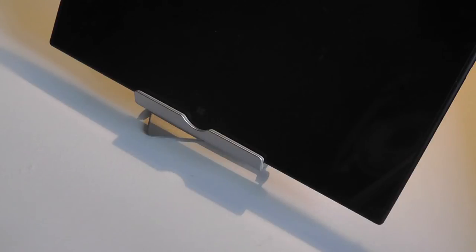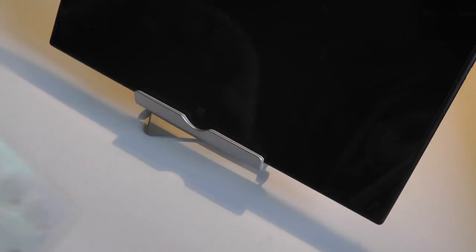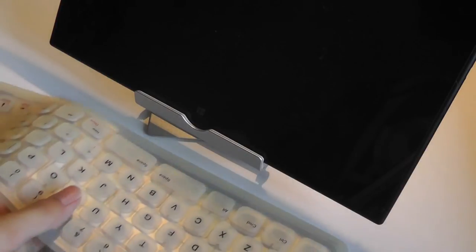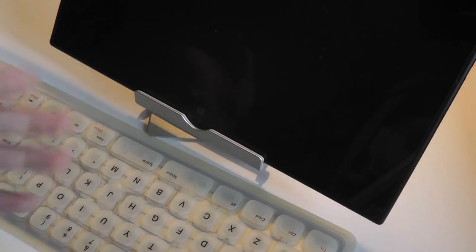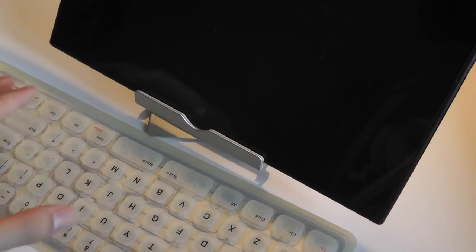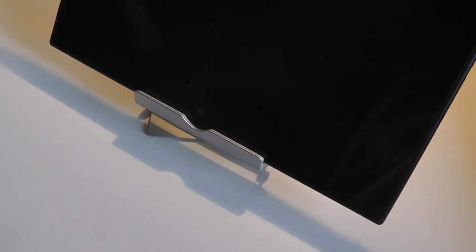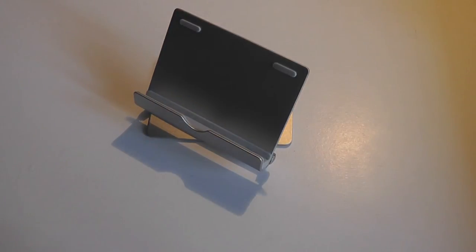You can then go ahead and attach a keyboard so you can be more productive and create this pseudo-desktop setup. You can also add things such as a mouse to complete that experience.